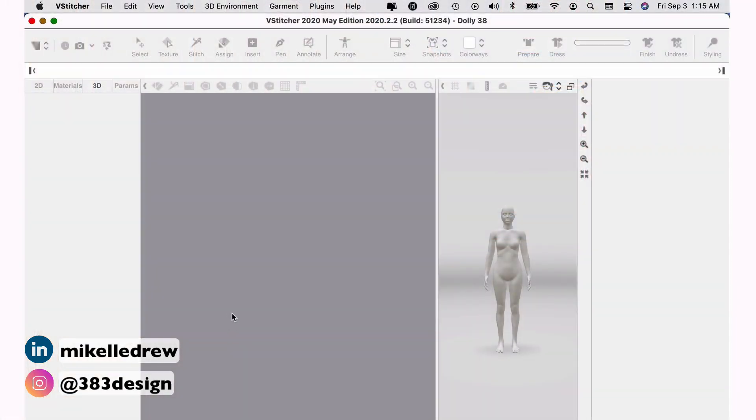So today's video is trying to coordinate how I start teaching Illustrator and translate that into Browswear. When I start teaching Illustrator, I start with something very simple, usually a t-shirt, and I start with a template.